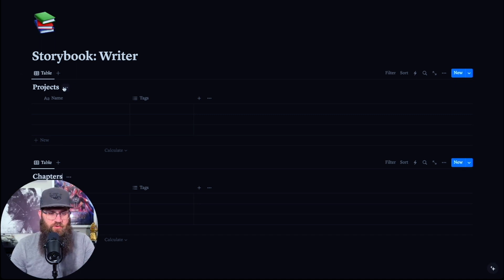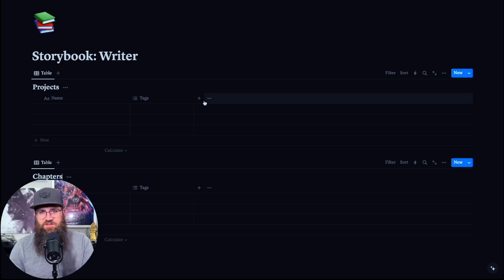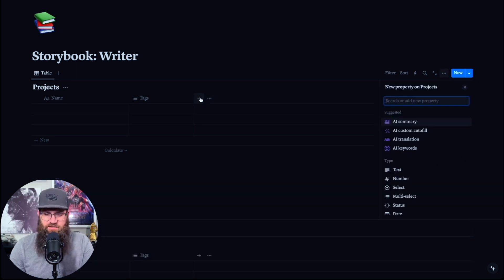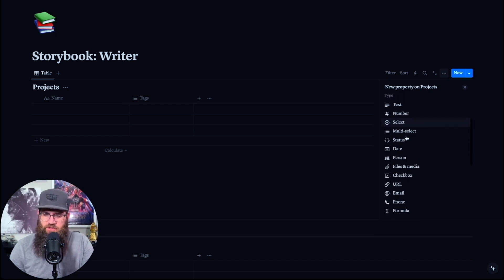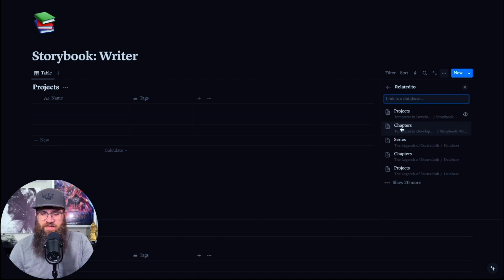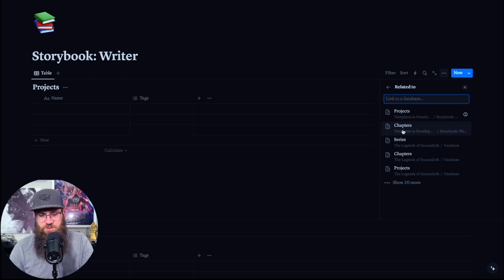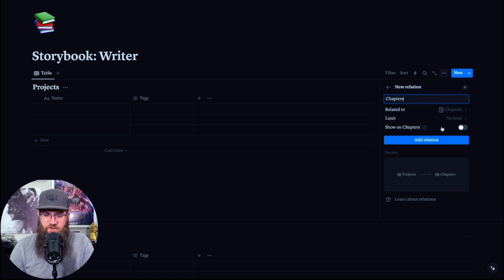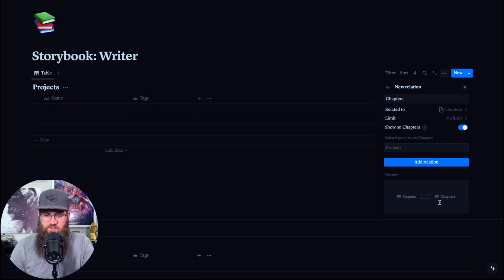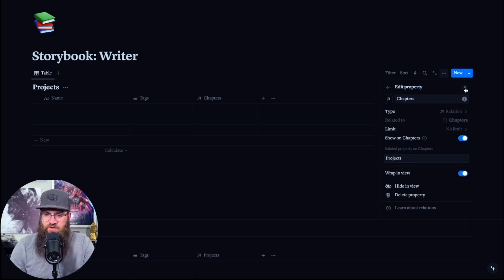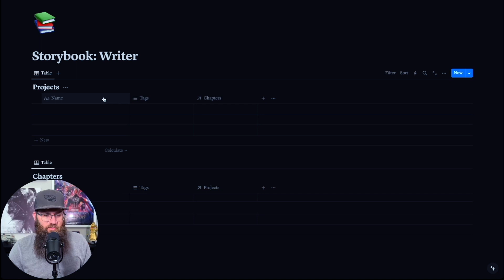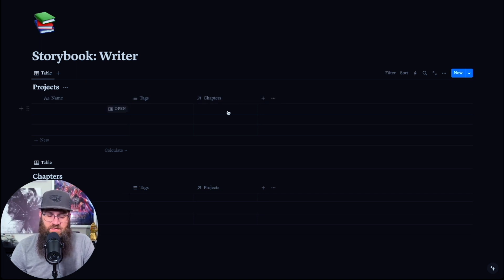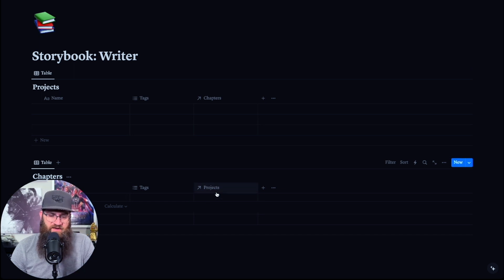The first thing we're going to do is relate these two tables. So we're going to hit the plus button to bring up new properties on Projects, scroll all the way down to find Relation, click that, and find the one you're looking for — it should pop up since it's the most recent. We're going to go to Chapters in Storybook Writer, and we're going to turn on Show on Chapters. So now it's on both. We'll leave it named Projects and add the relation. Now on our Projects table we have Chapters, and on our Chapters table we have Projects.